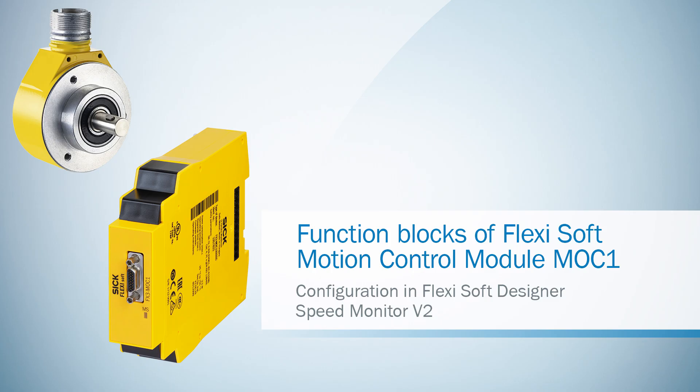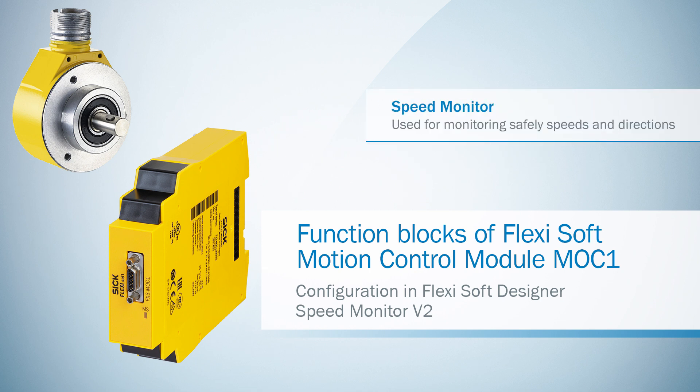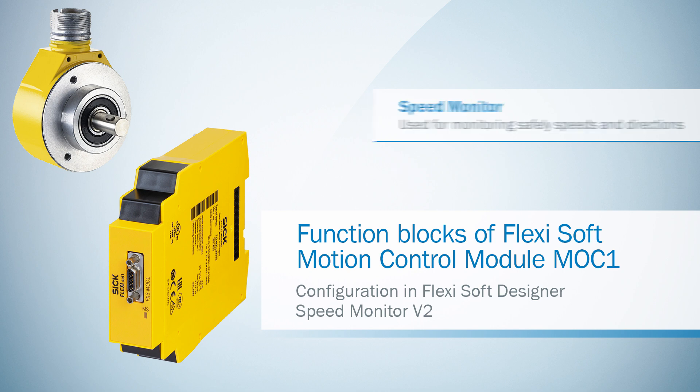Hello and welcome back to the tutorial series about the FlexiSoft Mach1 function blocks. This time we take a closer look at the function block speed monitor. You can use it to monitor safely speeds and directions.